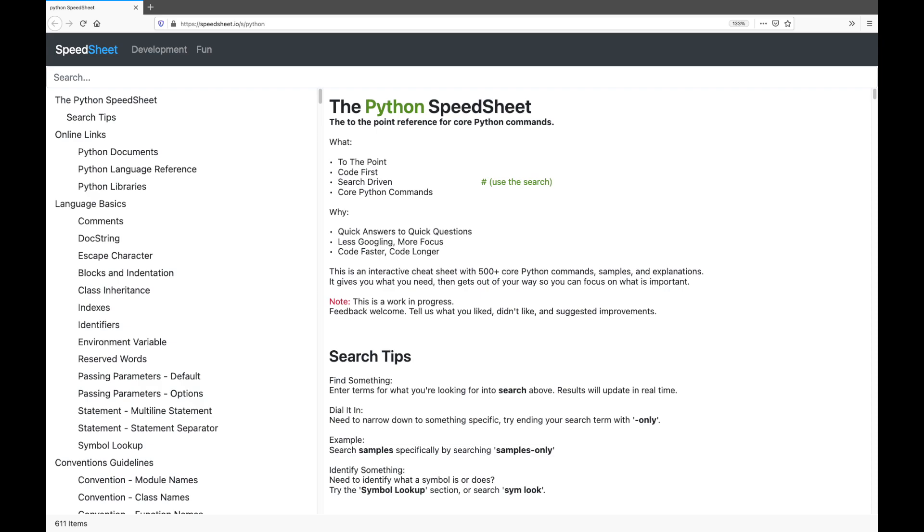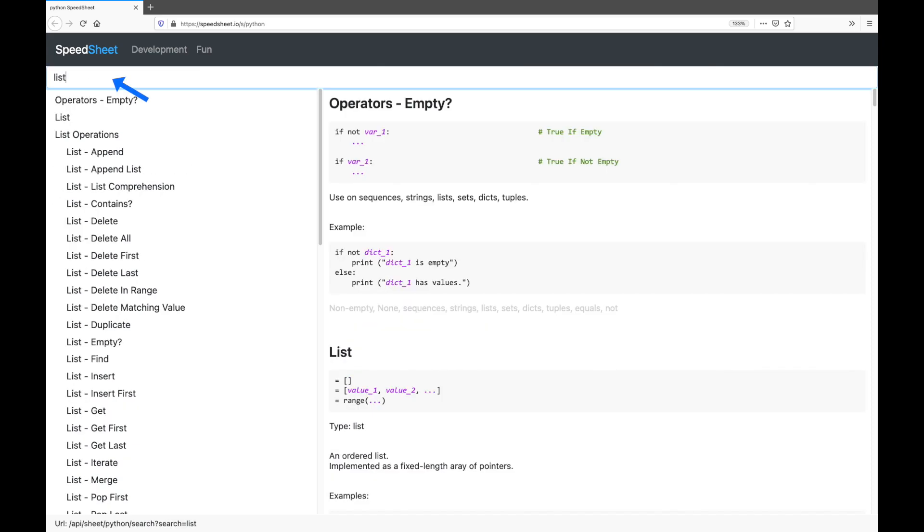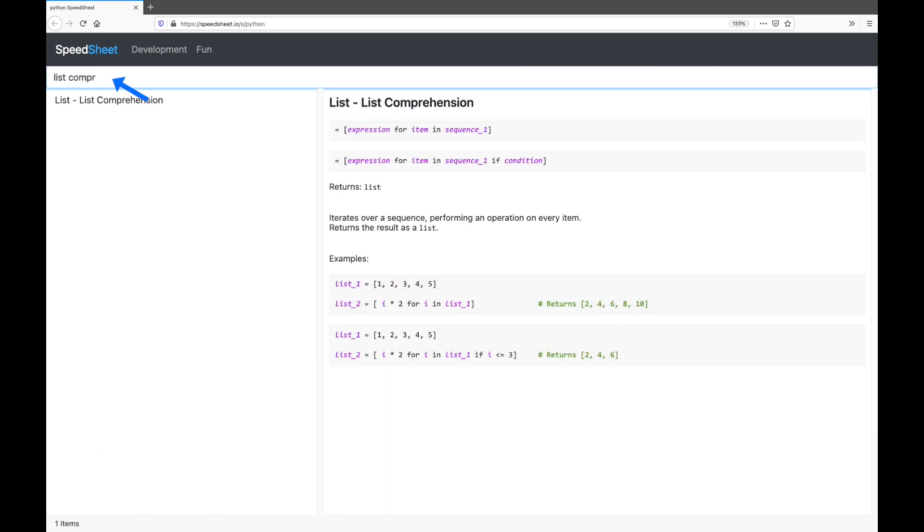Say you quickly want to check the syntax for a list comprehension. Go to the Python Speed Sheet, link in the description below, and enter list comprehension in the search bar. Voila, your list comprehension.